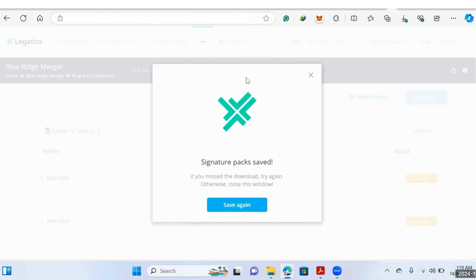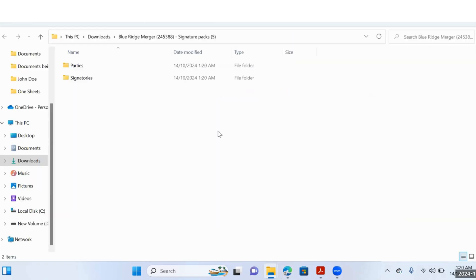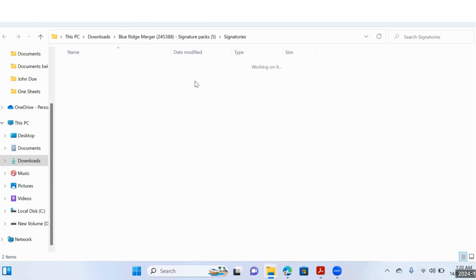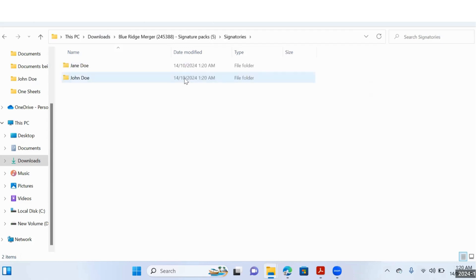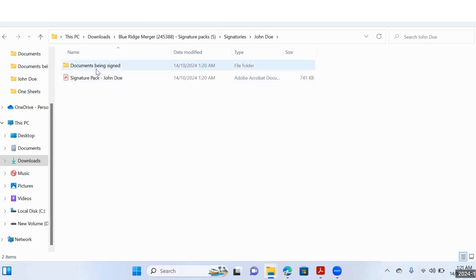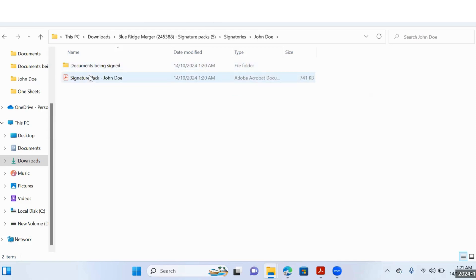And that's it. I'll show you how long it would take if you're using something like Adobe. This is what your downloads will look like — they'll be split up between the parties and signatories into two folders. If you select Signatories, you'll find the different signatories, Jane and John, and then if we click further, you'll find the documents that are being signed, automatically downloaded, and then the signature pack.